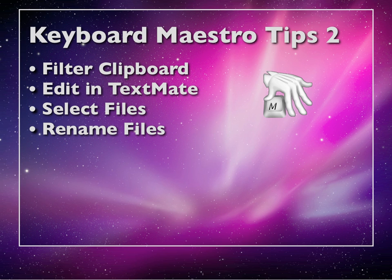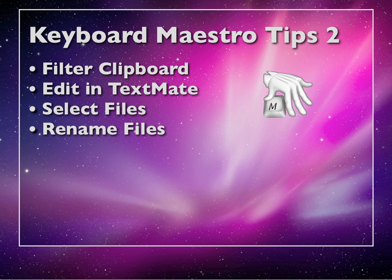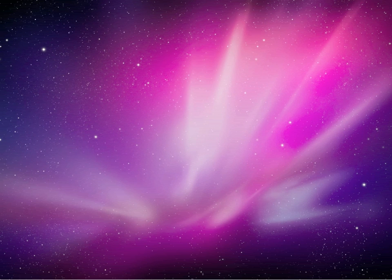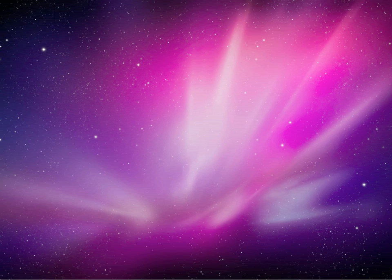I've divided this screencast into two parts. The first part is exclusively about selecting text, manipulating text and all that stuff. And the second section is about the Finder itself, selecting files, renaming files and all that sort of stuff. I hope you like this screencast.